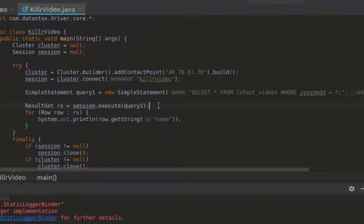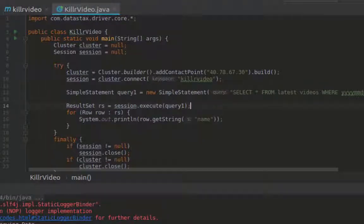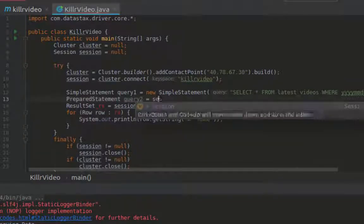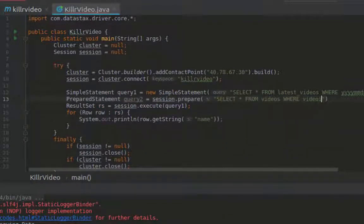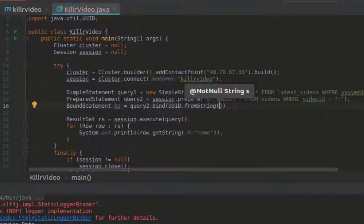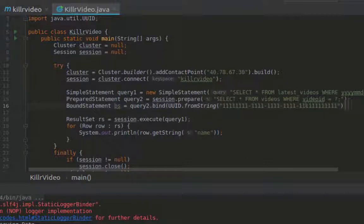The last object is the prepared statement, which is a very useful construct when a particular statement is executed many times in the application. The statement will be pre-compiled on the cluster, and only the bound values for the statement are sent by the driver when executing, rather than sending the entire statement itself each time you execute. Here I'll create a prepared statement, query2, which has a query with one placeholder. Note that the prepared statement itself is not executable, as it always needs to have the bind method called. The bind method returns a bound statement, which can then be passed to the session execute method.